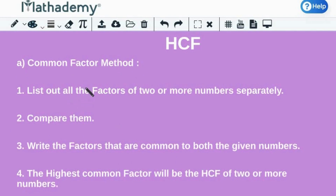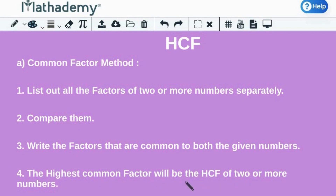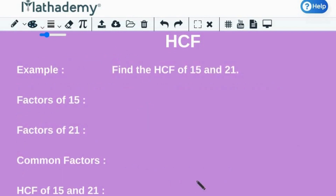Let us first understand how to find the HCF of two or more numbers by using the common factor method. The steps are as follows. First, list out all the factors of two or more numbers separately. Second, compare them. Next, write the factors that are common to both the given numbers. And last,